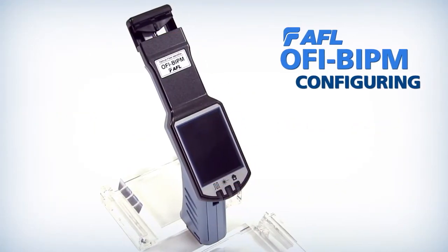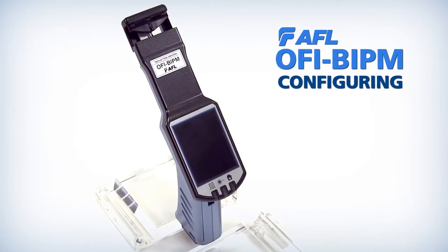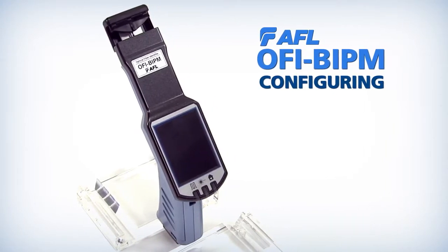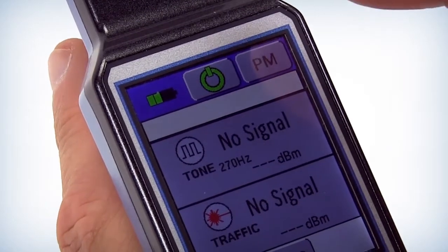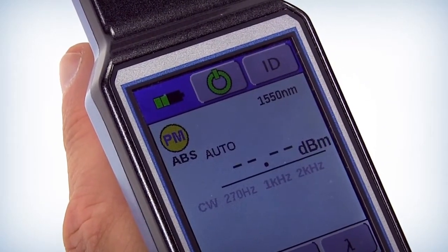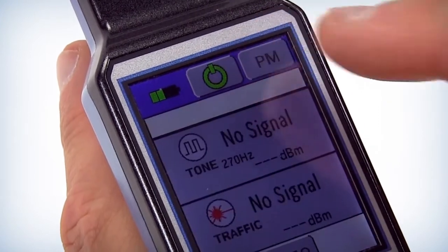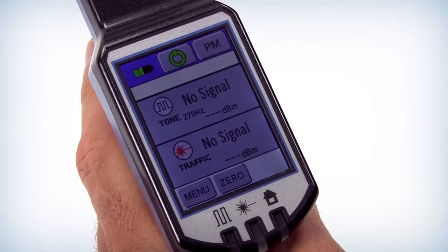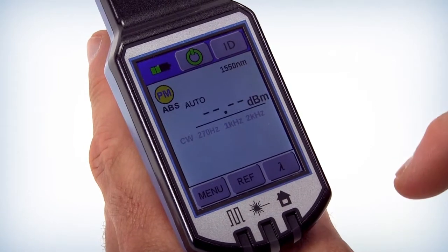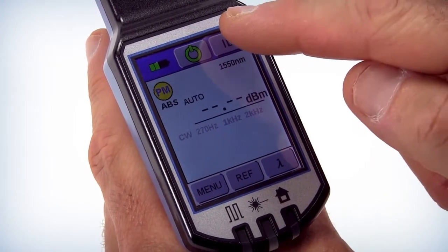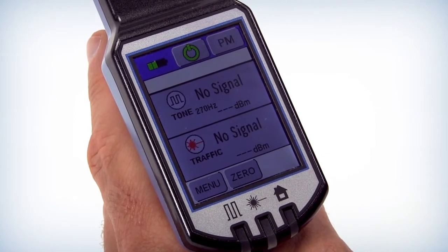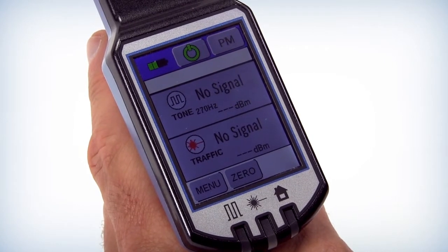The next step is how to configure AFL's Optical Fiber Identifier OFIBI PM. From the touch screen you should place the unit in the appropriate mode by toggling the button in the upper right hand corner of the screen. The PM button changes the power meter and the ID button changes the identifier mode. In the lower left corner of the screen is the menu button which is used to configure the device.